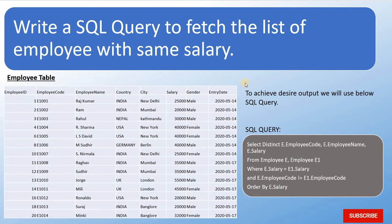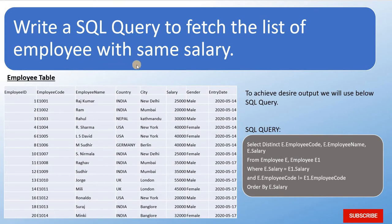So my fourth question in question answer series of SQL Server for fresher. The question is: write a SQL query to fetch the list of employees with same salary.